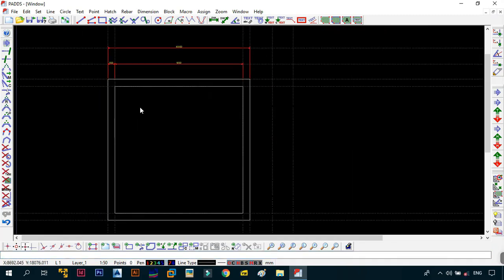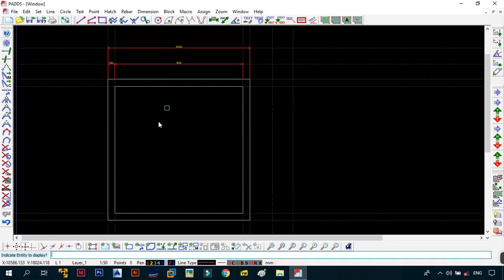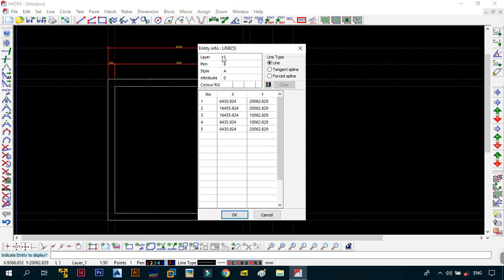The next thing we want to do is change the geometry properties. Changing the geometry is quite easy - go to Edit and then Entity Info. The command line tells you to indicate the entity you want to display properties for. I'll indicate the outer box. What comes out is similar to the properties dialog box in AutoCAD. It tells me the entity is Line 5, and shows the layer it's in. You can change the layer, pen, style, attributes, color, line type, and so on. We're going to focus on the pen and the style.